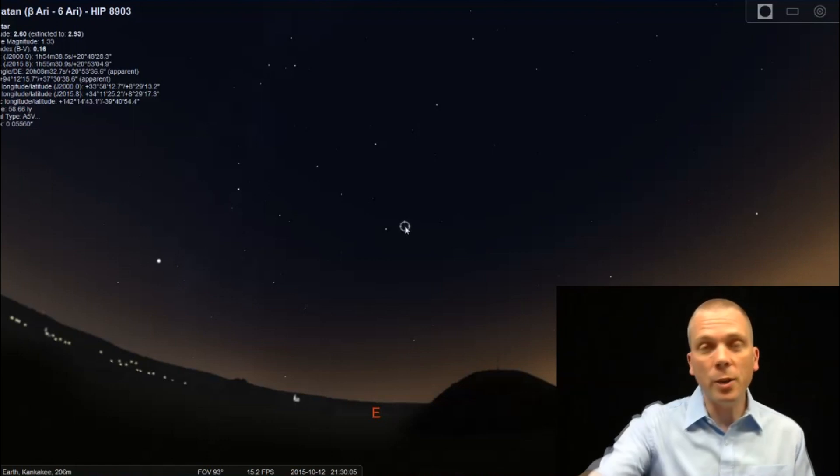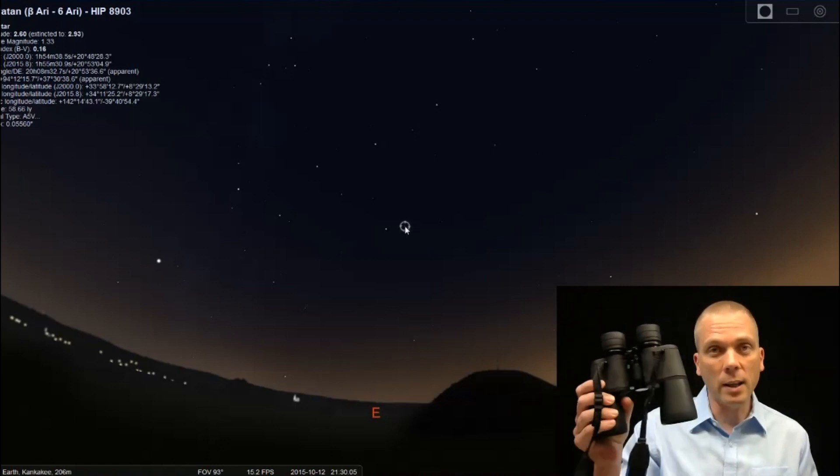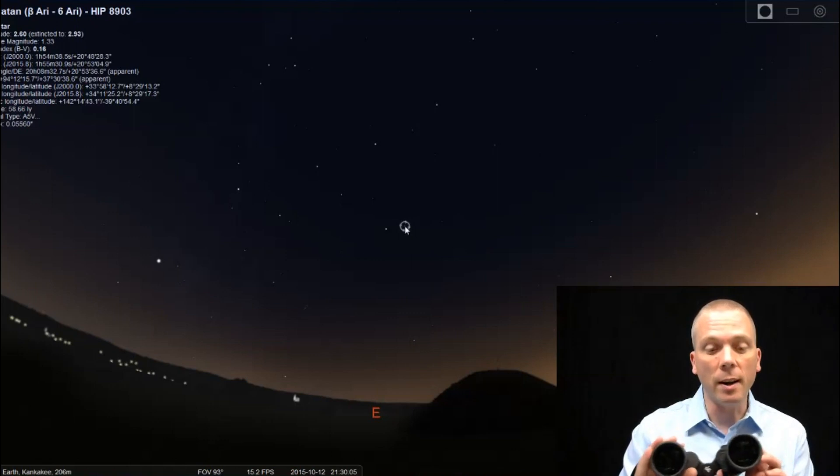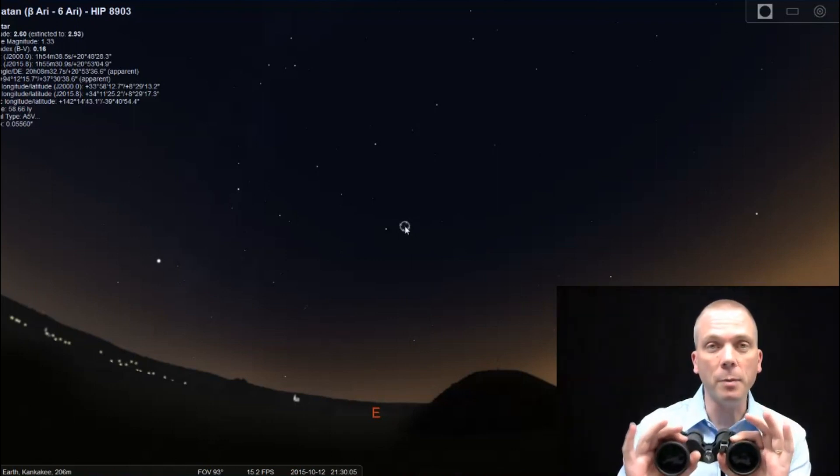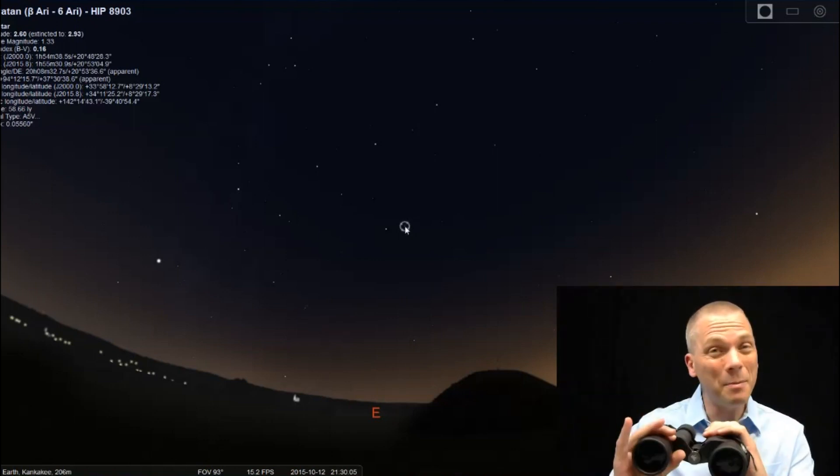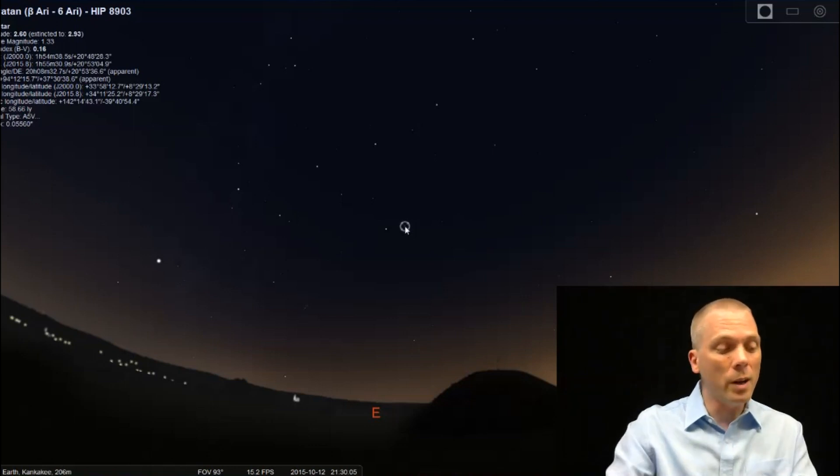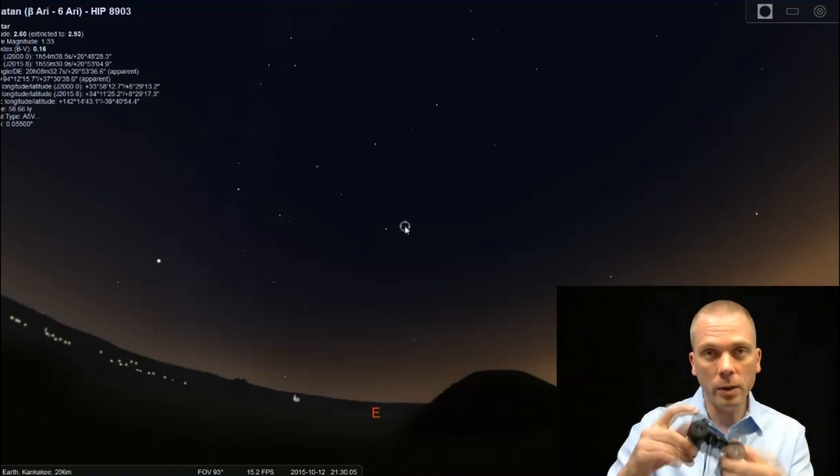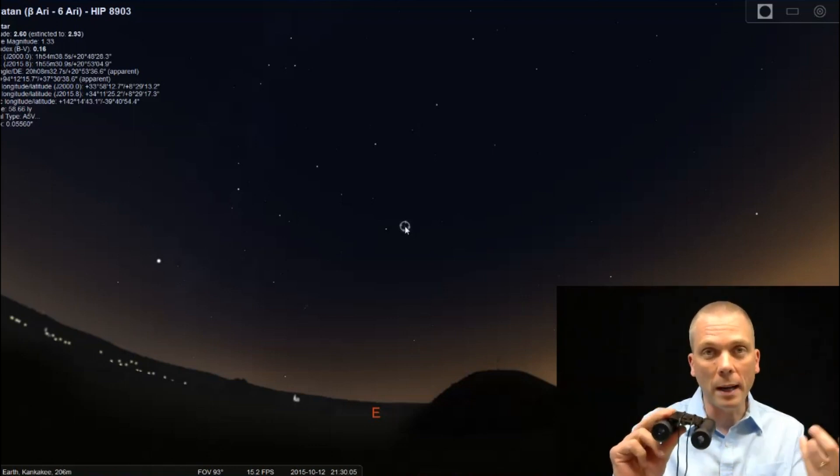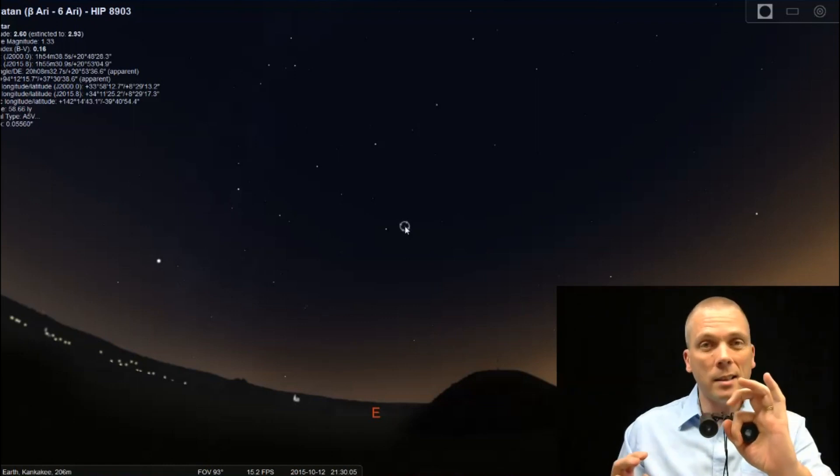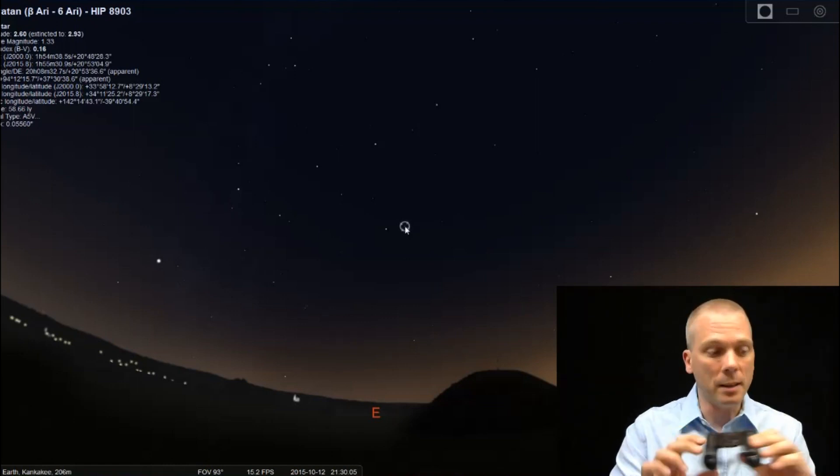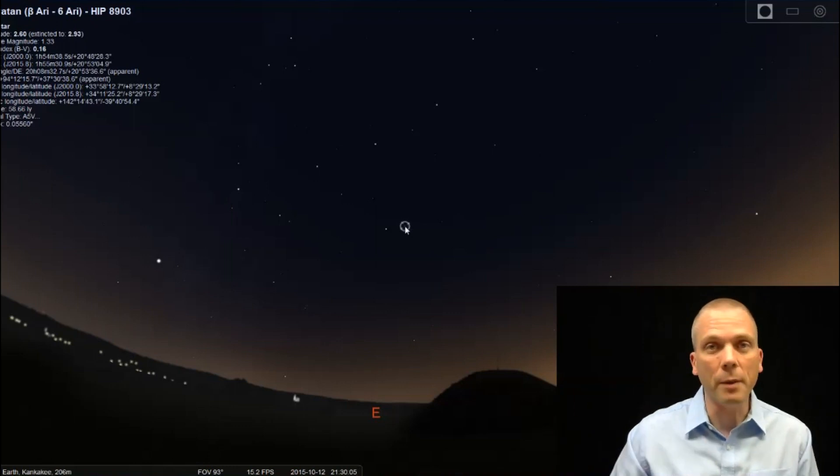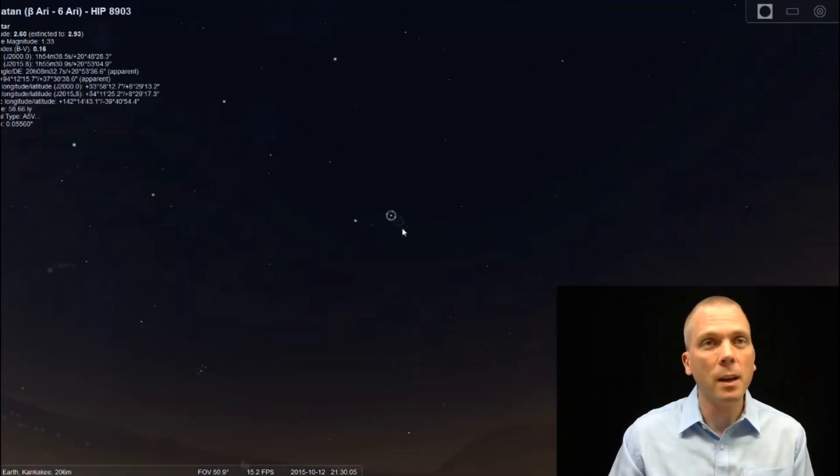So what you'll want to do is ideally have binoculars like these. 7x50s are ideal because they've got a nice big lens of 50 millimeters. They'll magnify by seven times, making them easy to handhold. What you really don't want to use is something like this, even though it provides more magnification. The lenses on these are really small, and so you're not going to be able to see much. So do try to use either 7x35s, 8x40s, or 7x50s, or even 10x50 binoculars to do this.